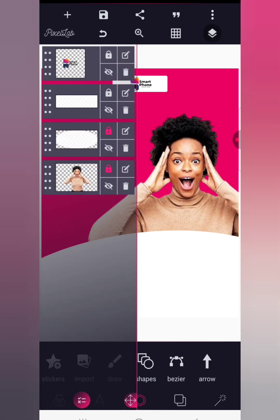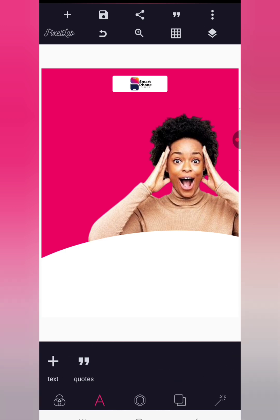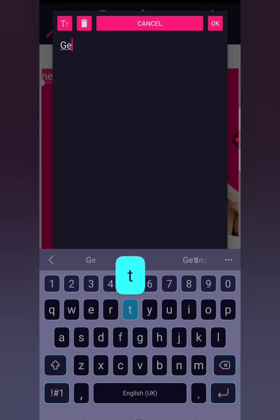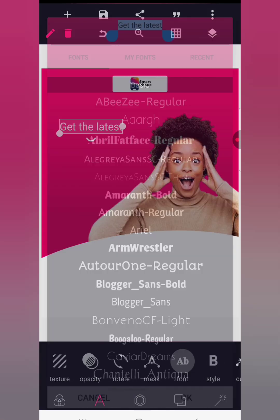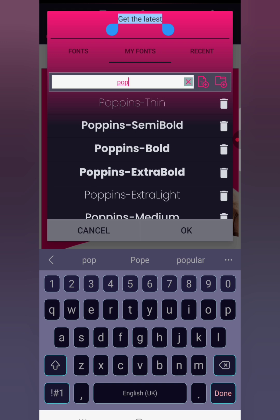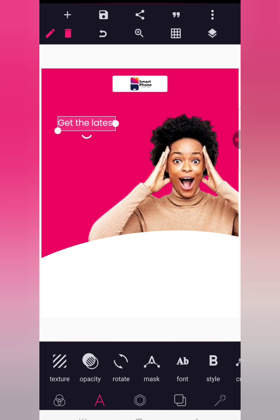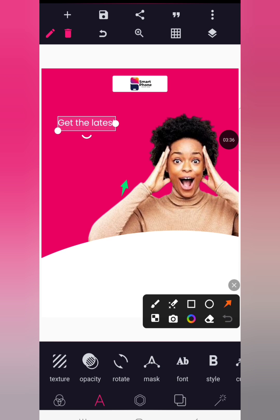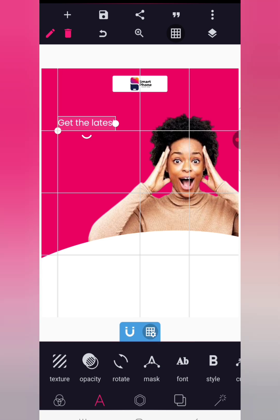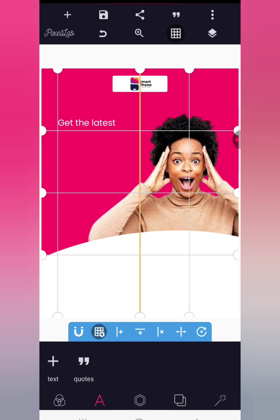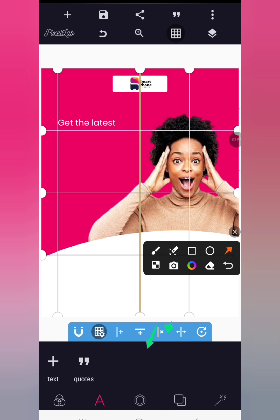Lock the logo up. Now go to the text tool and write 'get the latest.' We are using a font called Poppins — use Poppins Regular for this text and reduce the size a bit. You can enable your grid to make sure you follow proper line alignment. Trace the alignment to the margin, and to delete a grid line just click on it and it will delete. Make sure it's highlighted before clicking the delete option.